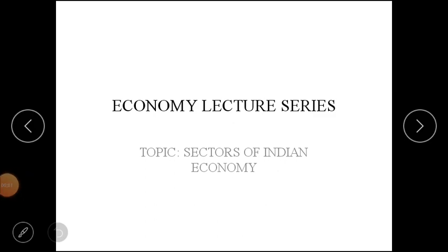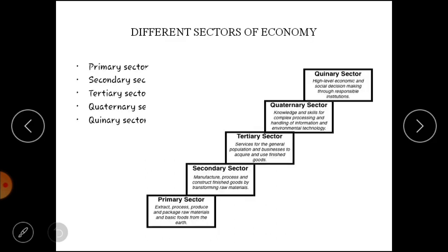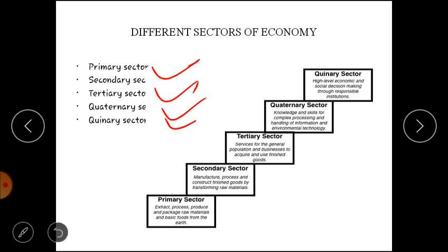Hello everyone, welcome to our YouTube channel Learn eSport or LES. Today our economy lecture series covers the second topic — sectors of Indian economy. We will cover five sectors here: primary, secondary, tertiary, quaternary, and quinary.